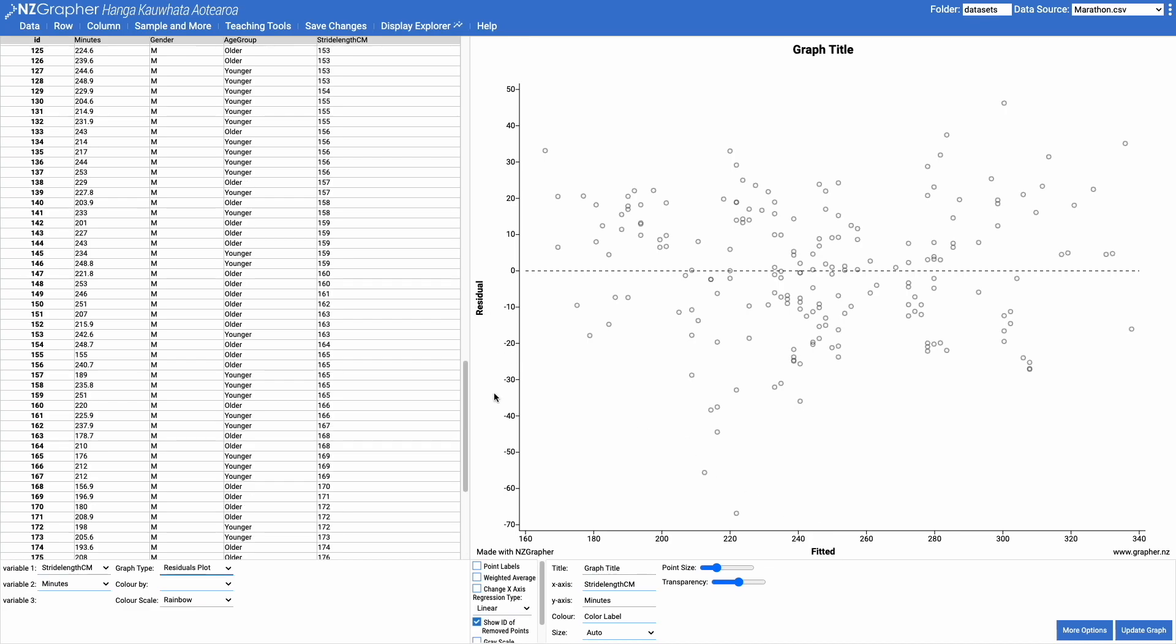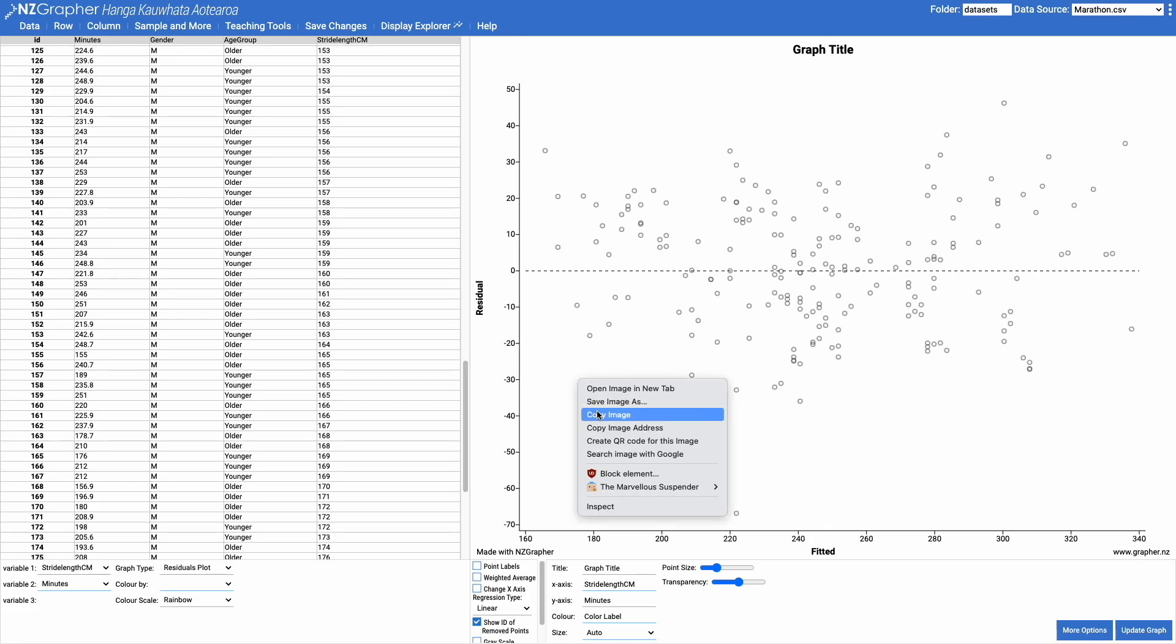Just like with all of the graphs on NZGrapher, you can right click on this and copy the image and save it and give it a better title and all of those sorts of things and include it in any reports that you are producing.